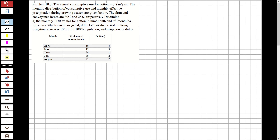The first question: the annual consumptive use for cotton is 0.8 meter per year. The monthly distribution of consumptive use and effective precipitation during the growing season are given. The farm and conveyance losses are 30 percent and 25 percent respectively. Determine the monthly TDR (total delivery requirement) for cotton in mm/month and m³/month/hectare, and the area which can be irrigated if total available water is 10^7 cubic meters, with irrigation modulus.